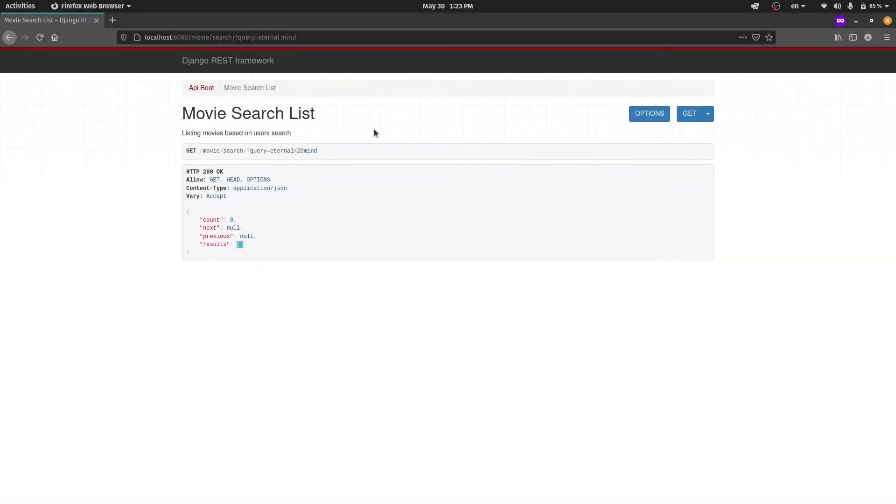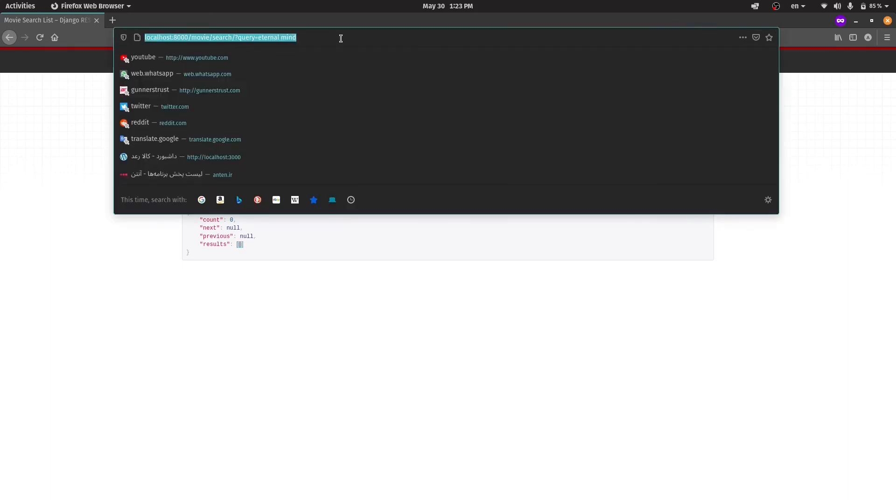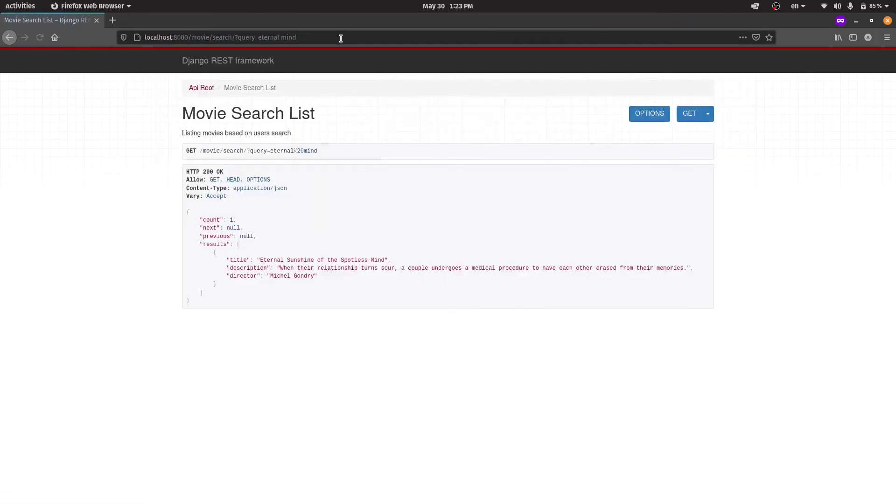Now let's test the API again. As you can see our API now can find right movie if we search Eternal Mind.